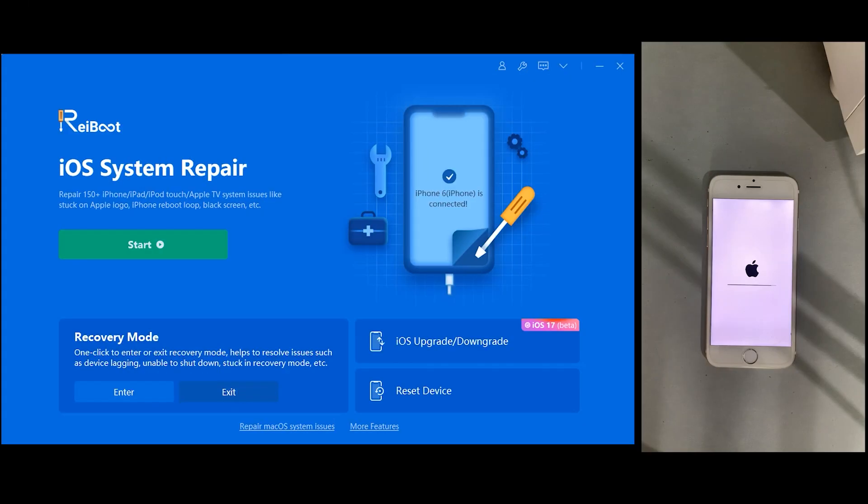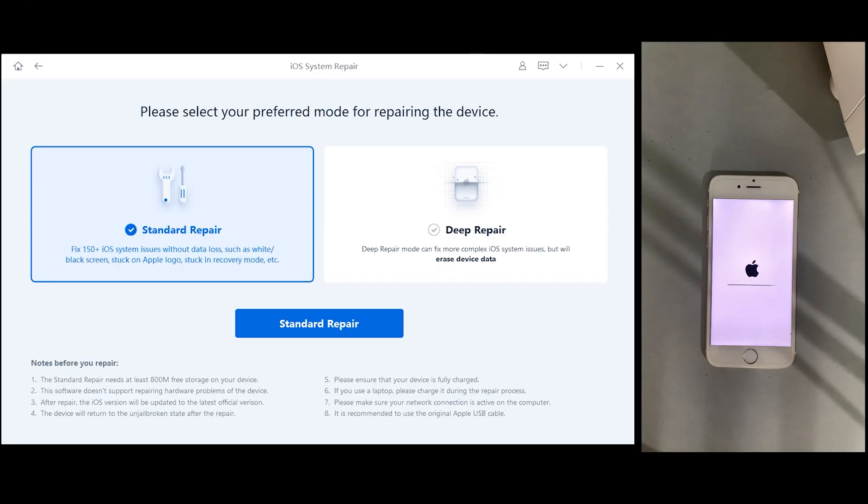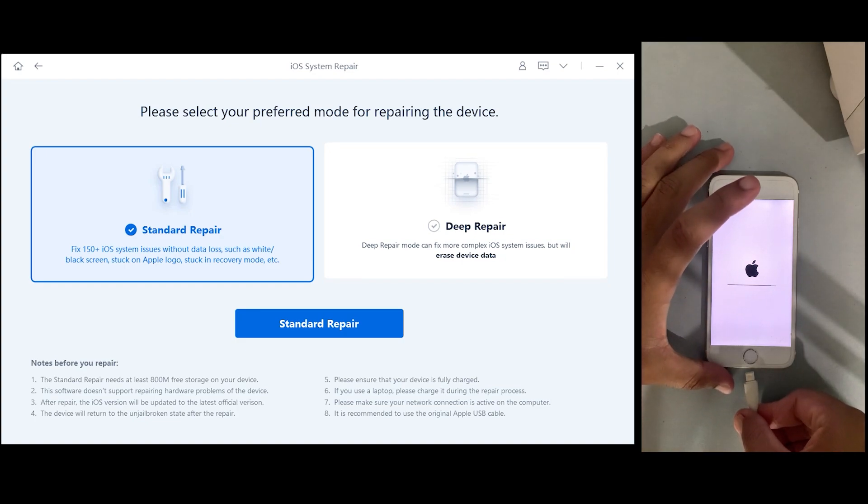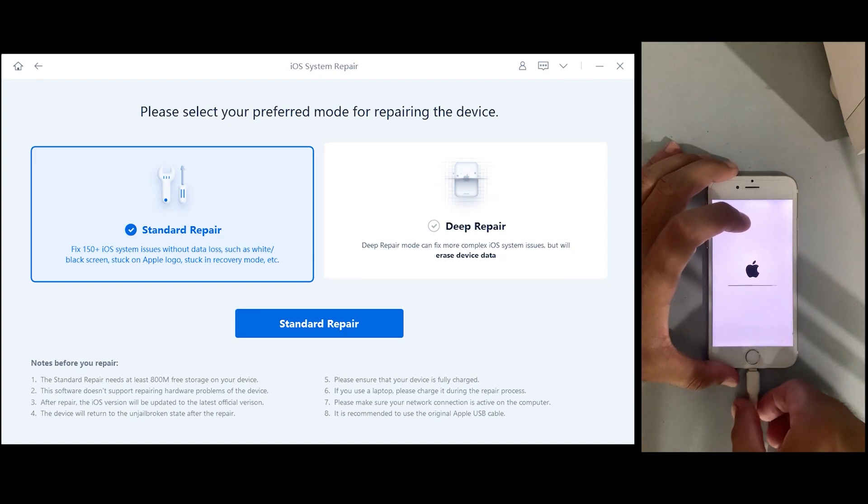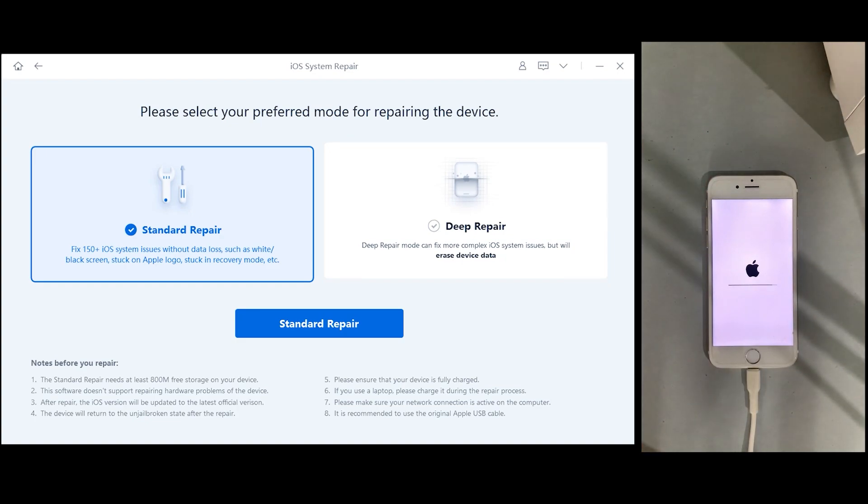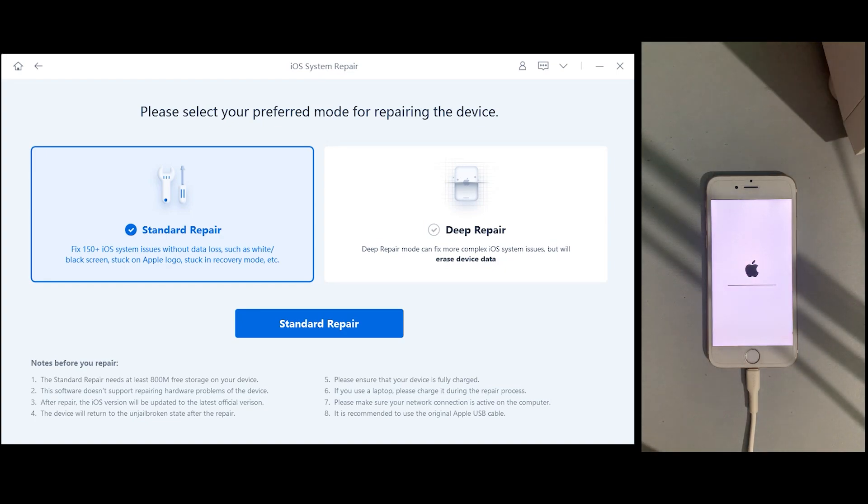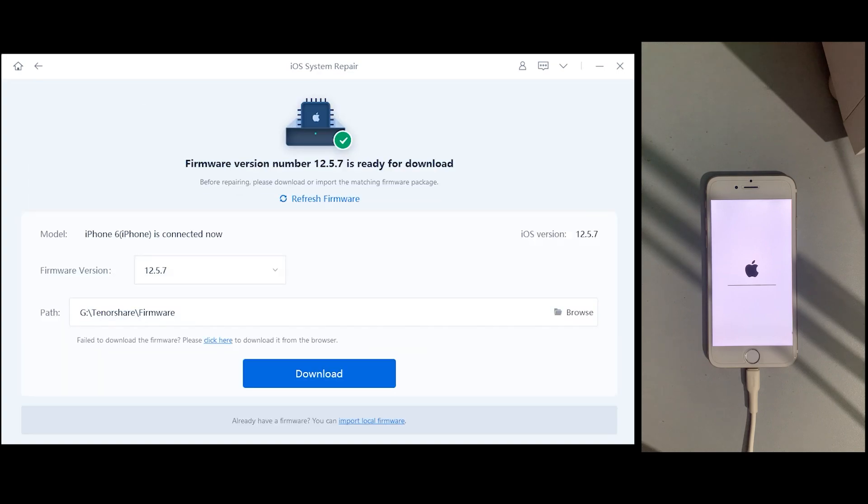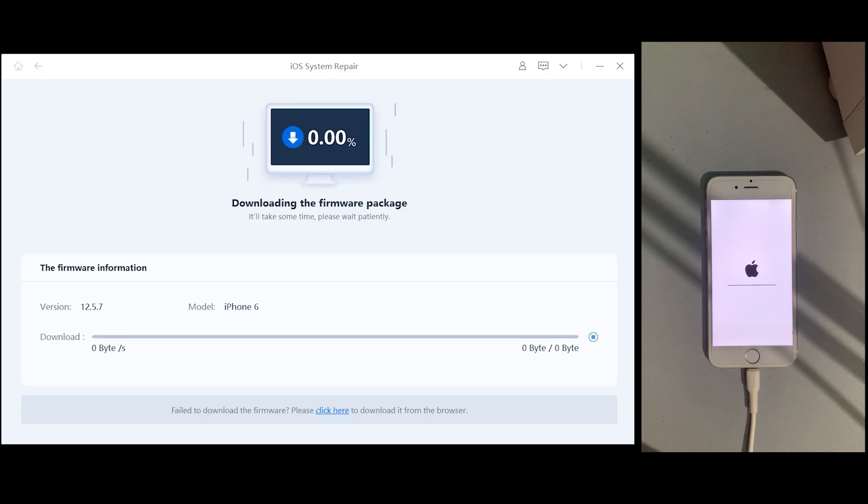So now let's go ahead and simply click on the start button. Connect your iPhone to the desktop, and I will prefer to use standard repair if you don't want to lose your data, and it will probably fix all your iOS problems. So click on that, download the firmware. It may take some time, obviously depends on your internet speed.